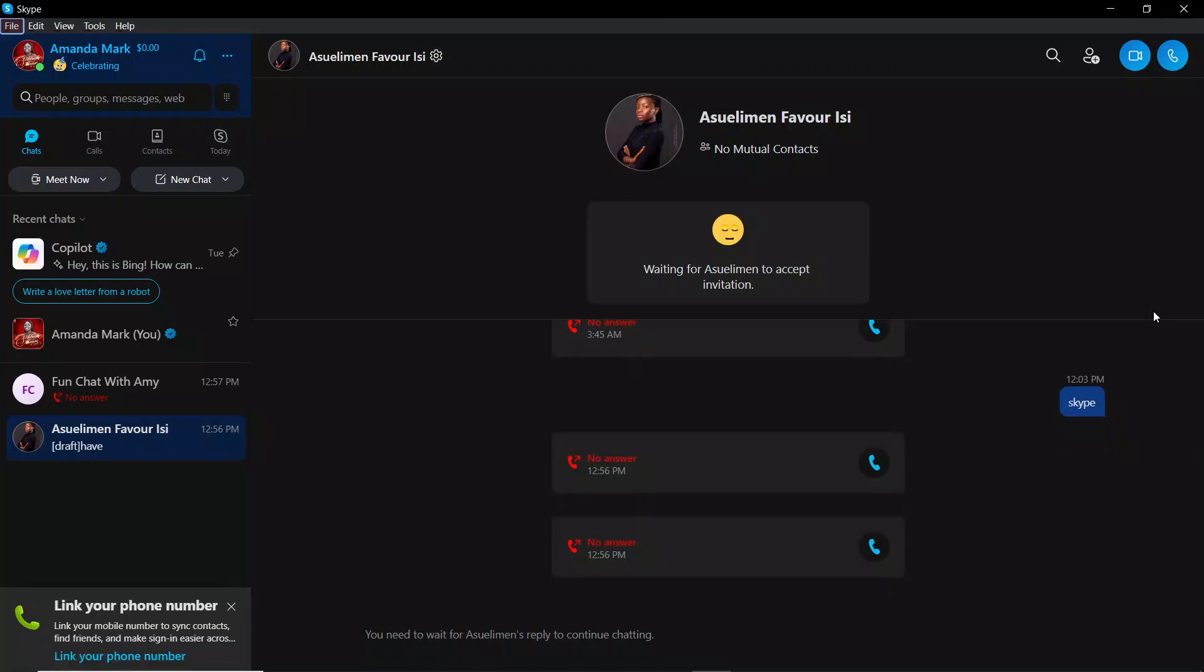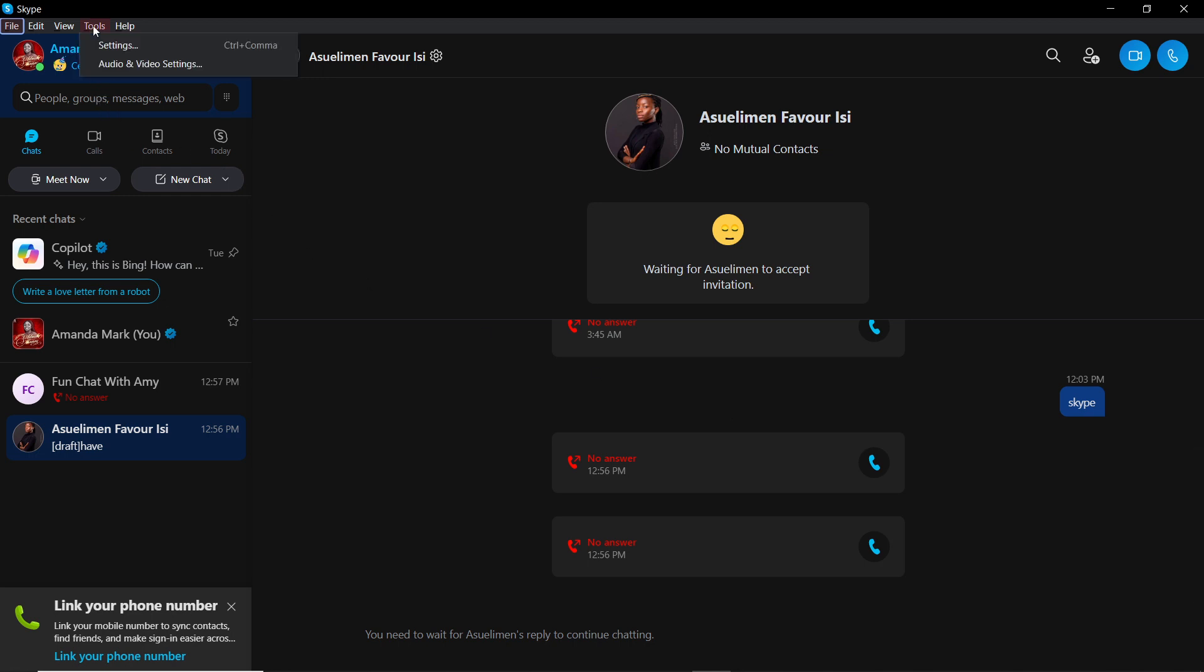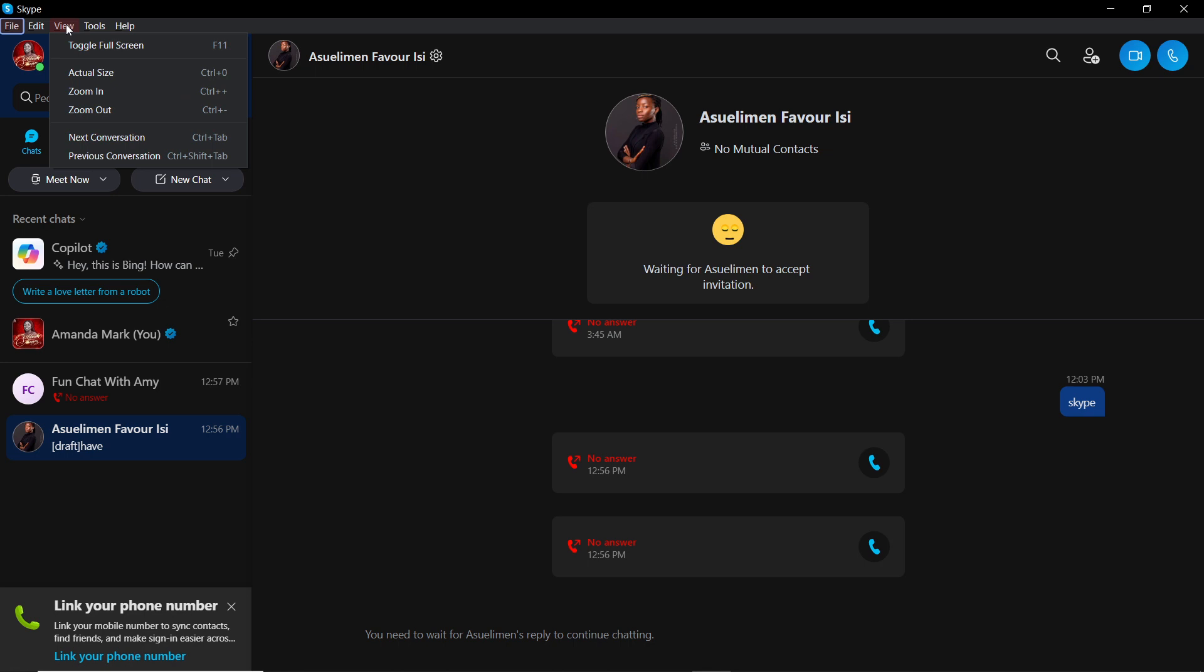Hello, in this tutorial I'll show you how to rotate the camera on Skype. The first thing I'd like you to do is launch the Skype application, which I have done right here.